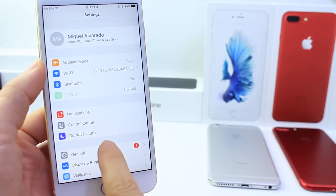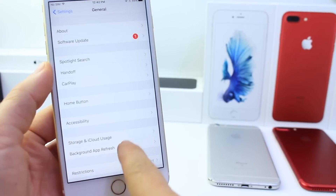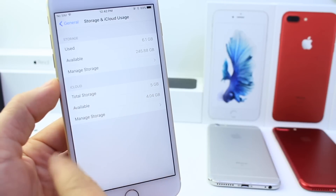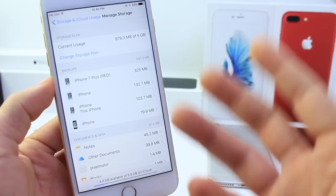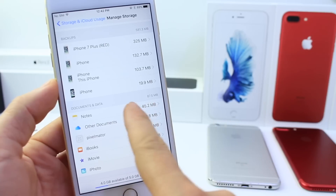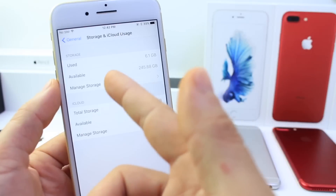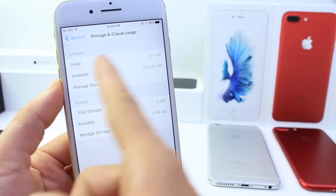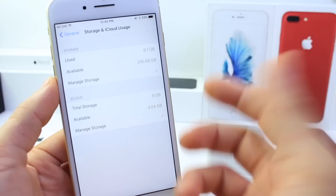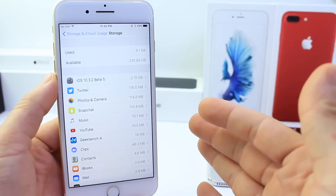A lot of people always ask me, how do I know what's taking up storage on my device? If you go to General under the Settings application and then go to Storage and iCloud Usage, right here you have an entire breakdown. The second option is your iCloud usage — it gives you all of your devices and how much space they're using on iCloud per device and also per document and data. Above that is your physical storage, showing the storage you're taking up.